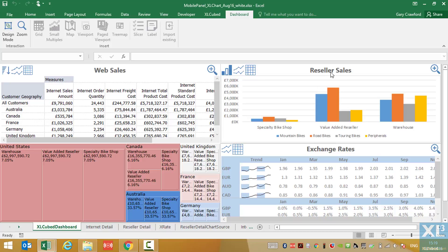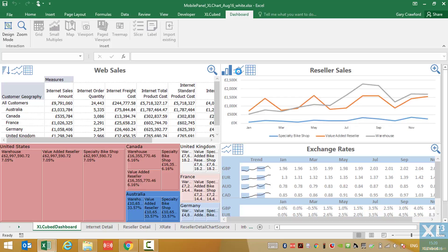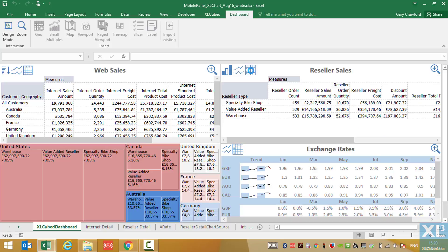In this second example, by reseller sales, again they can switch between column chart view, time series, and a data or grid based view which they can drill into.